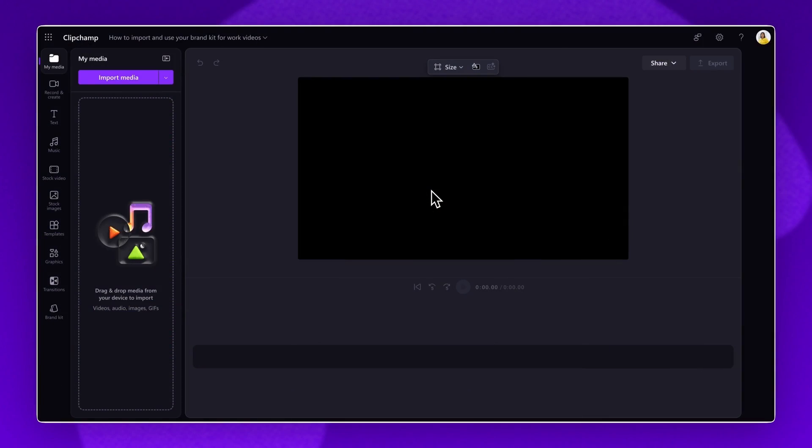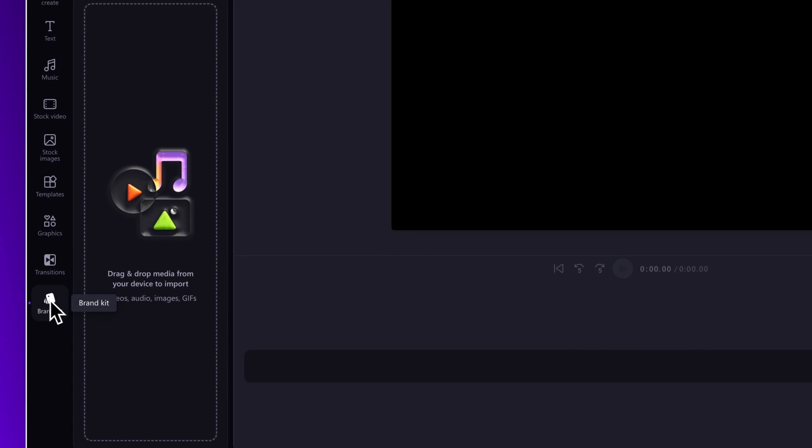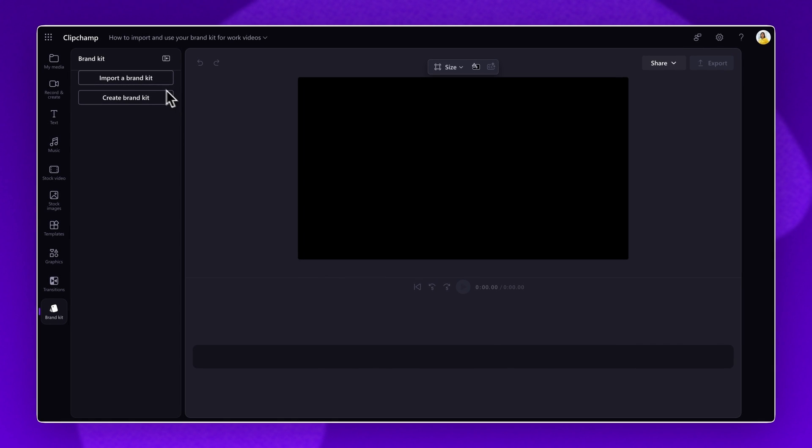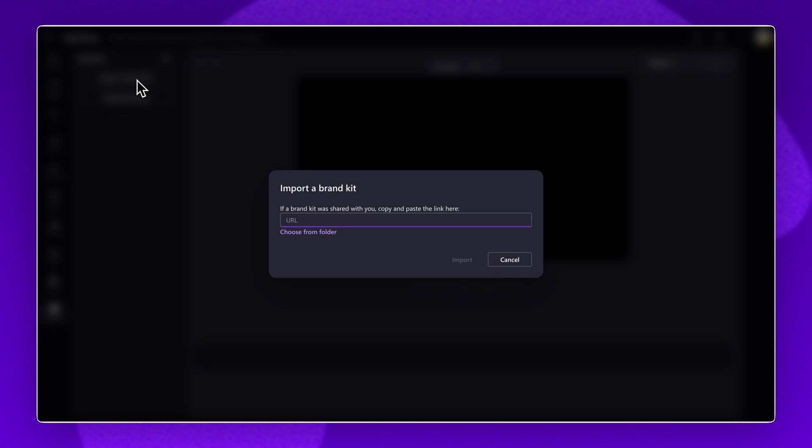Once you've signed into Clipchamp for Work, to access or add a brand kit, navigate to the toolbar and click on the brand kit tab. Here, you'll be able to import a brand kit that has been shared with you by adding in the URL link or clicking import.